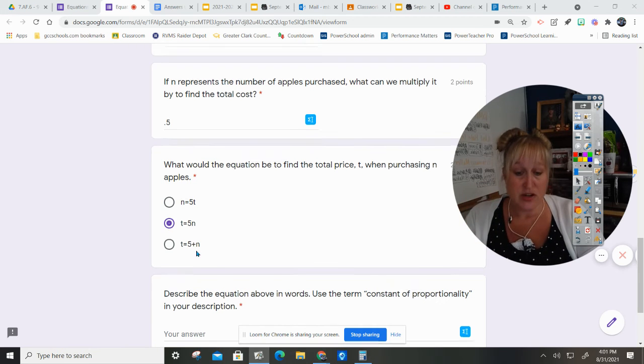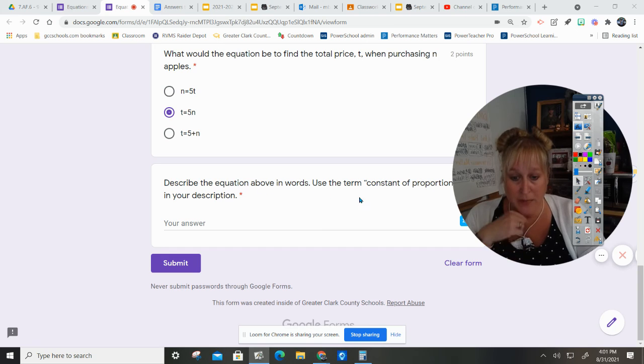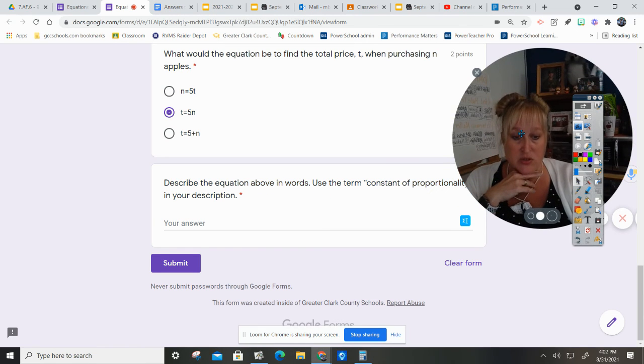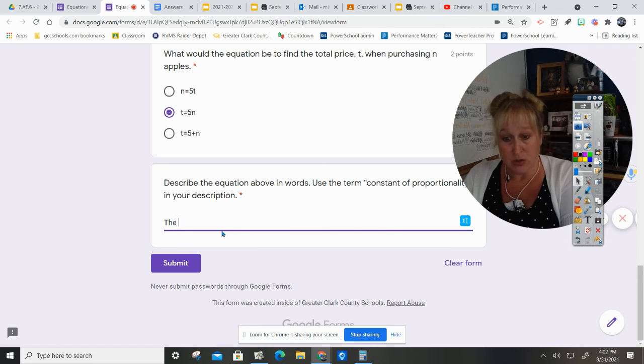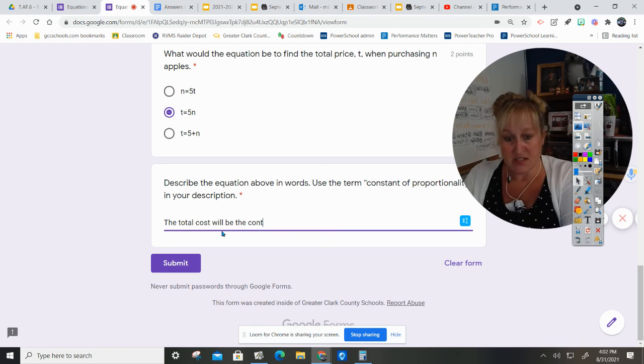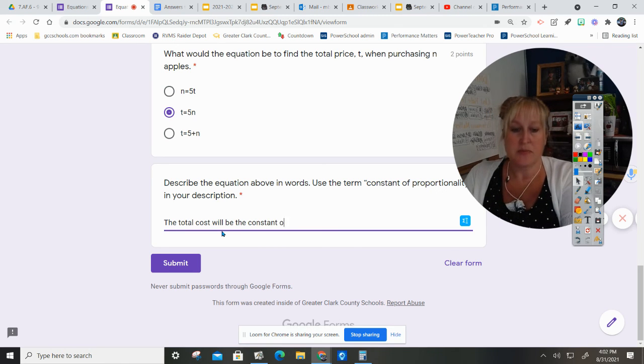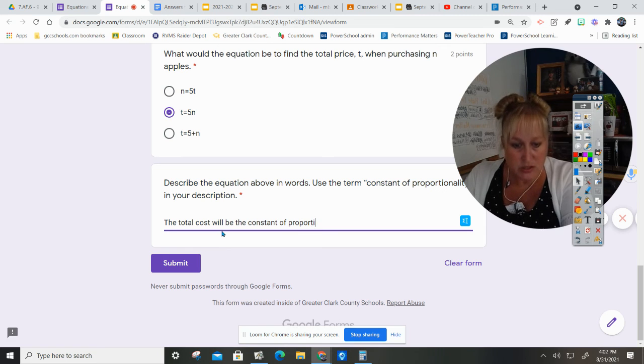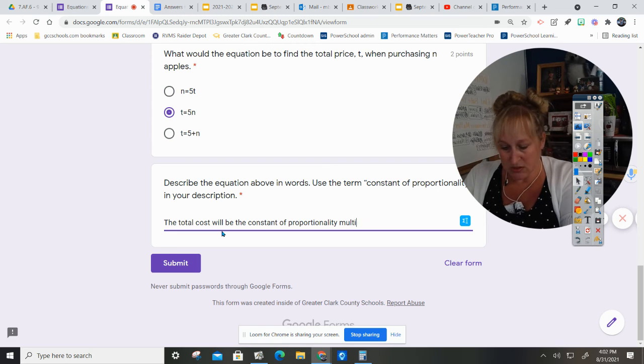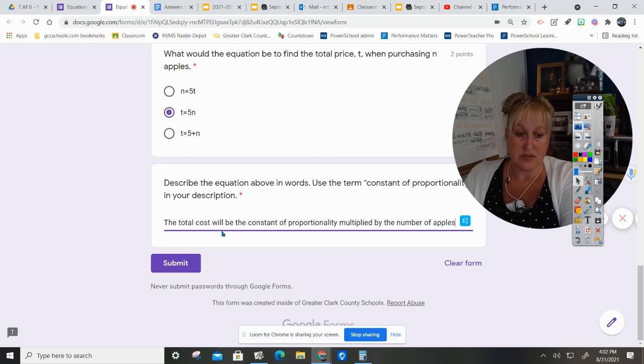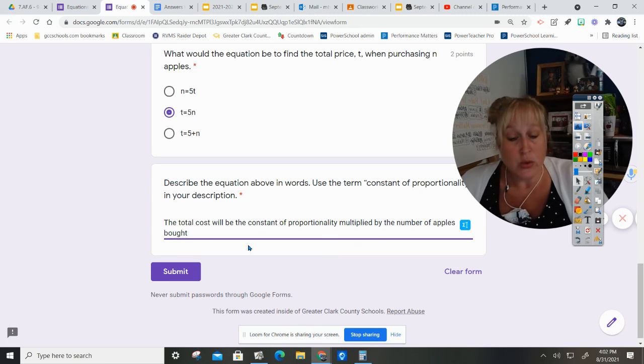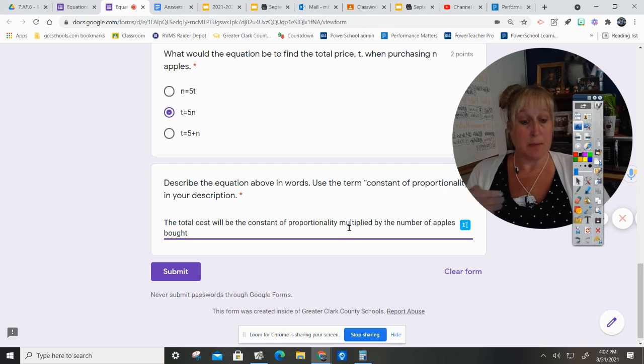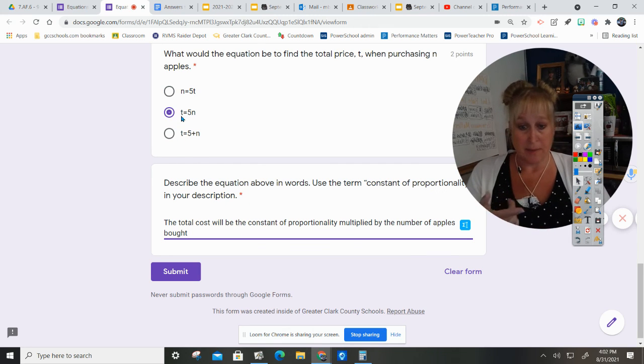All right, so again we're using good test taking strategies. We're doing all the thinking that we can. Describe the equation above in words, use the term constant of proportionality in your description. The total cost will be the constant of proportionality multiplied by the number of apples bought.